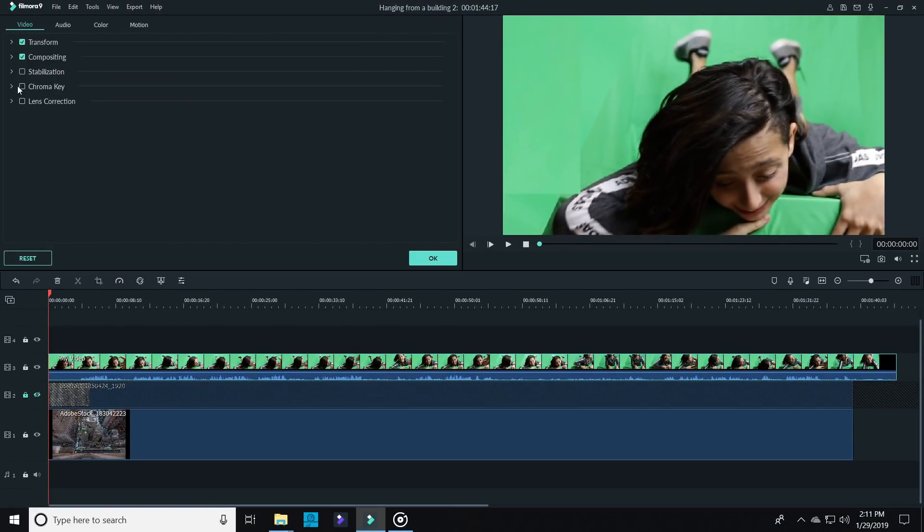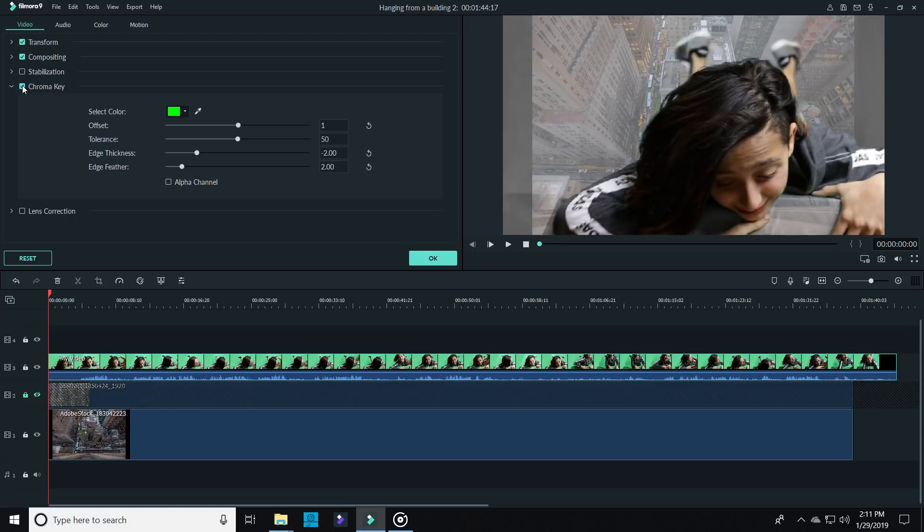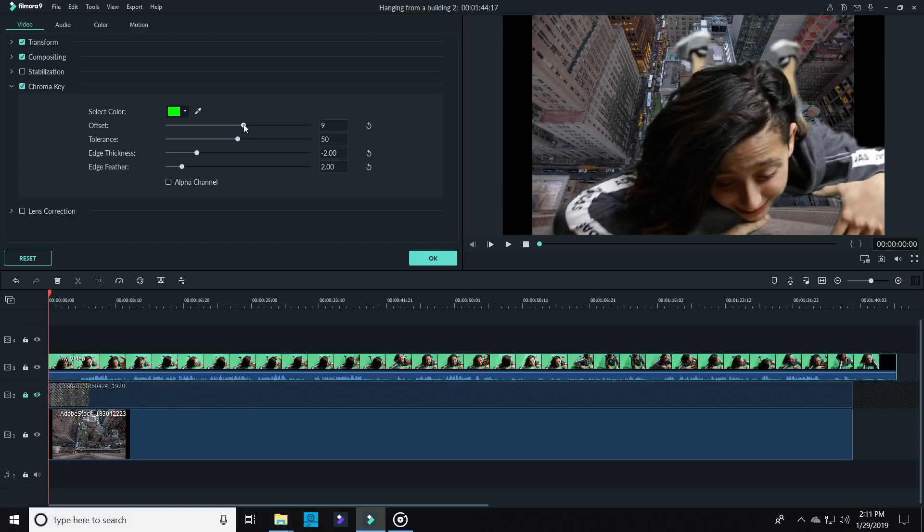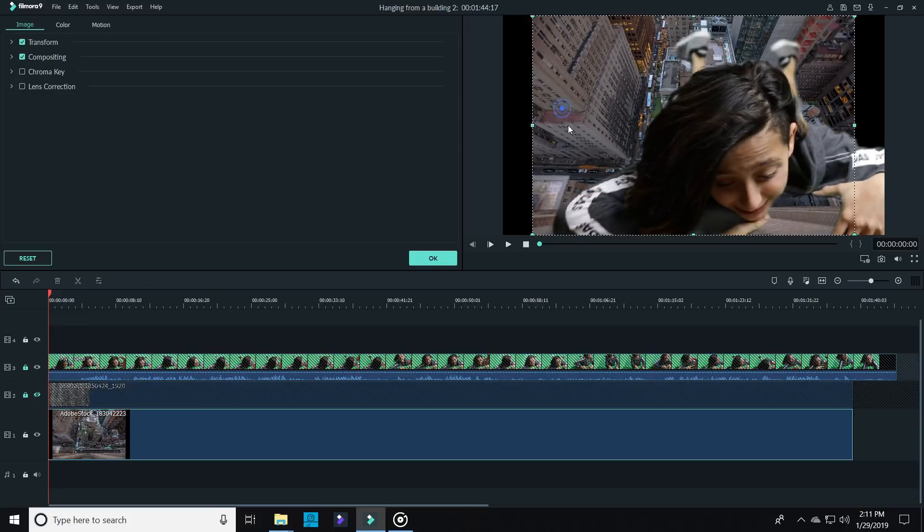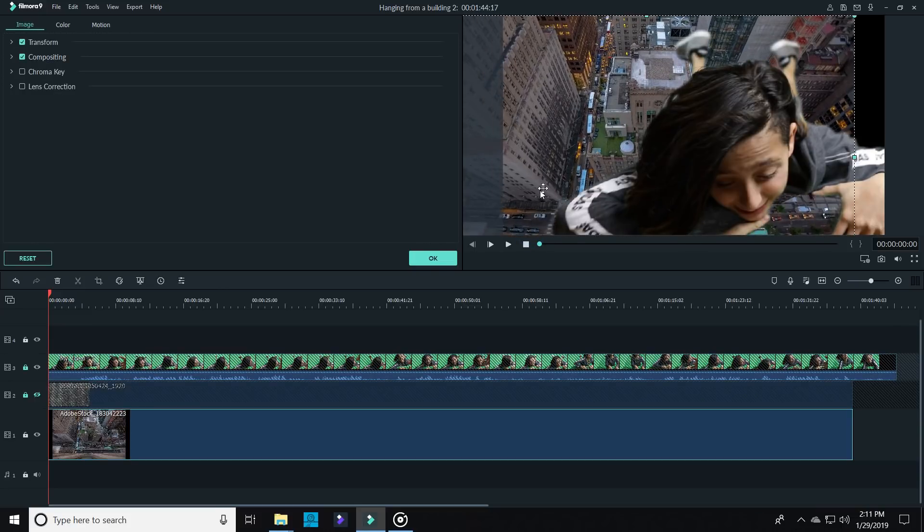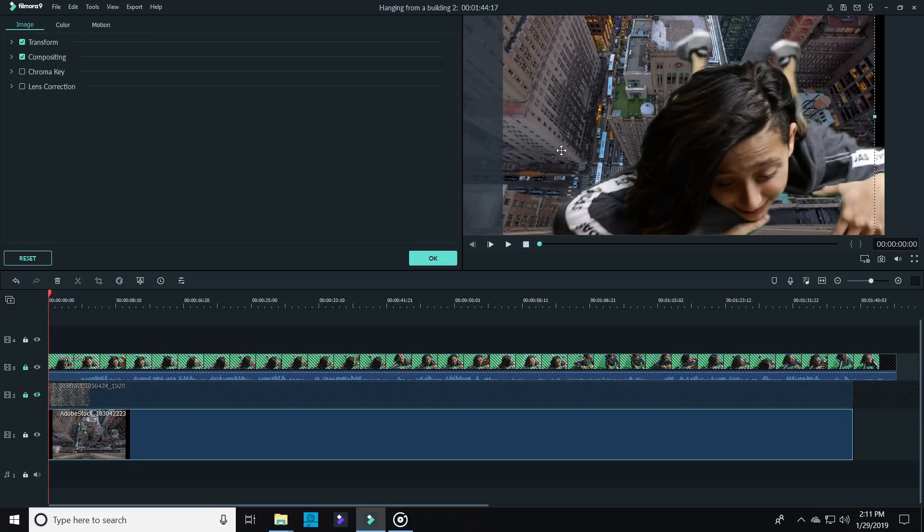Then use the offset, tolerance, edge thickness and edge feather to remove the green and let the layers below it show through. You can adjust the layers by clicking on them in the preview window. That will allow you to change their size and location on the screen.